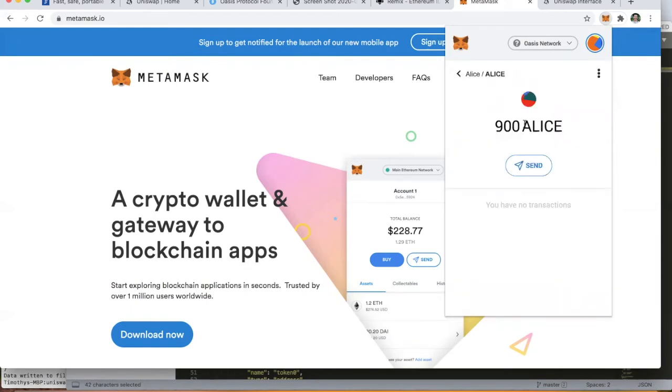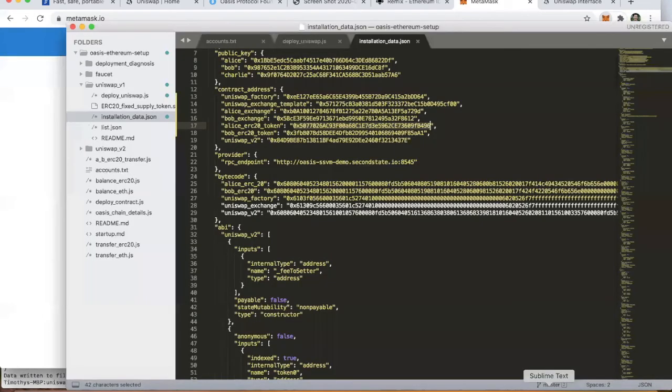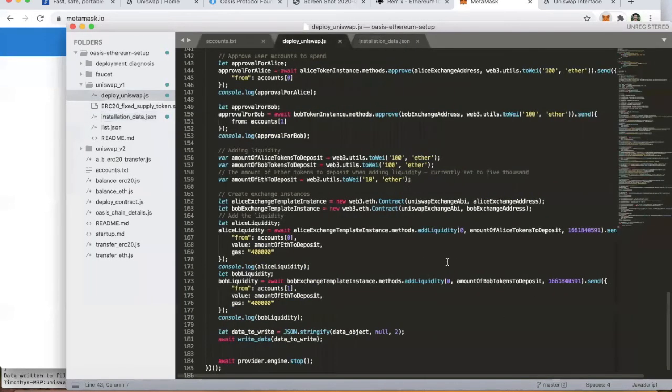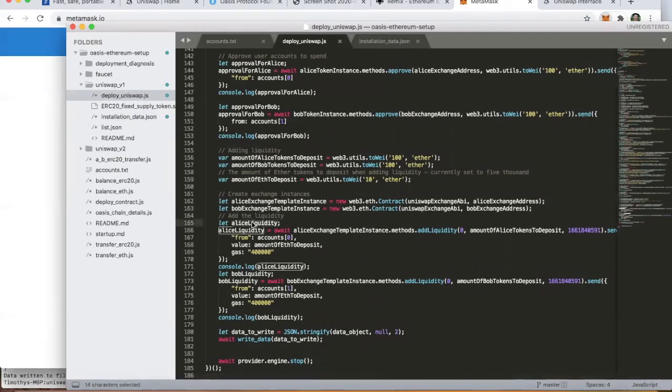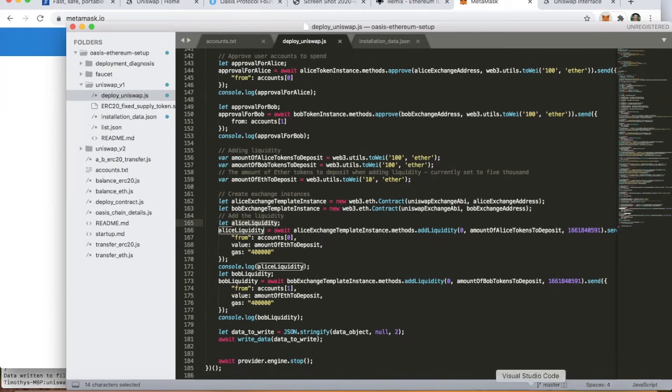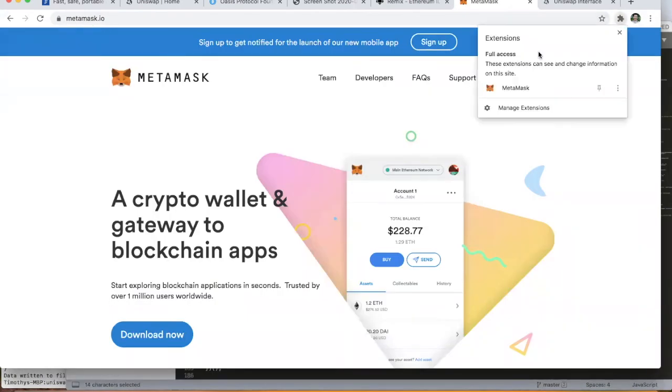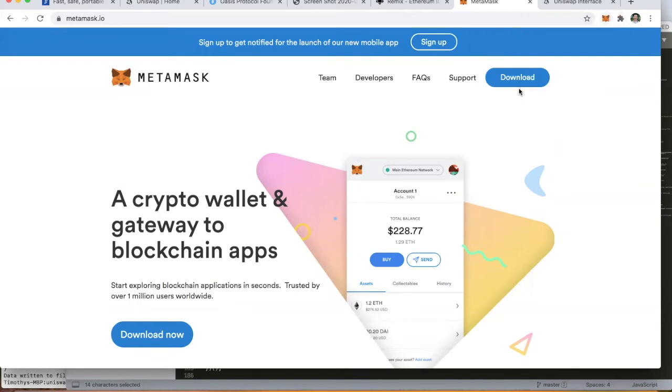The reason there's 900 tokens is that both Alice and Bob were first issued 1000, but as part of this deployment process, the last step was we added liquidity to each of the pools. We put in 100 ERC20 tokens for each of those users, which leaves the balance correctly at 900.